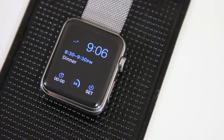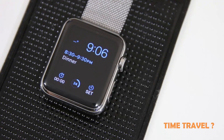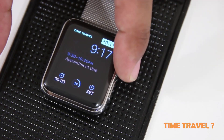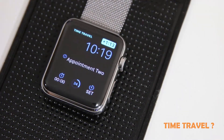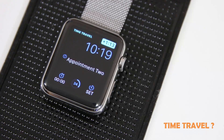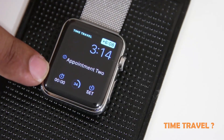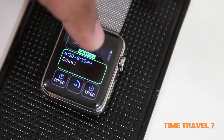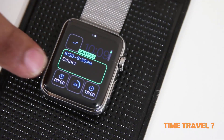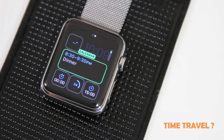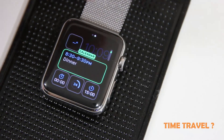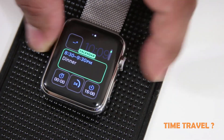The next feature is called Time Travel. By using the crown, you can glance into the future and see your upcoming appointments or other events. Time Travel works with watch faces that have complications — complications are these things right here, like calendar, battery life, stopwatch, or weather. With a complications-enabled watch face, you can use the crown to glance into the future or even the past.